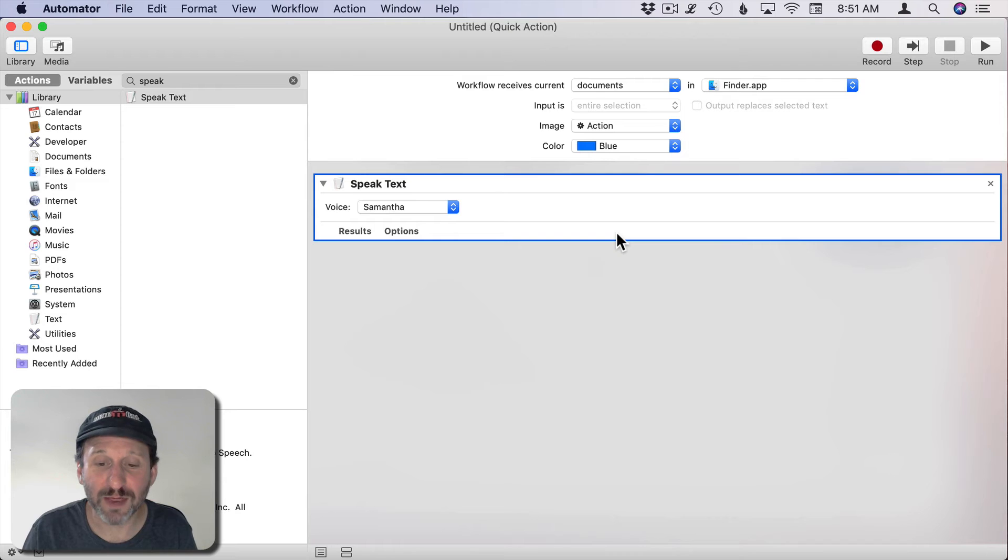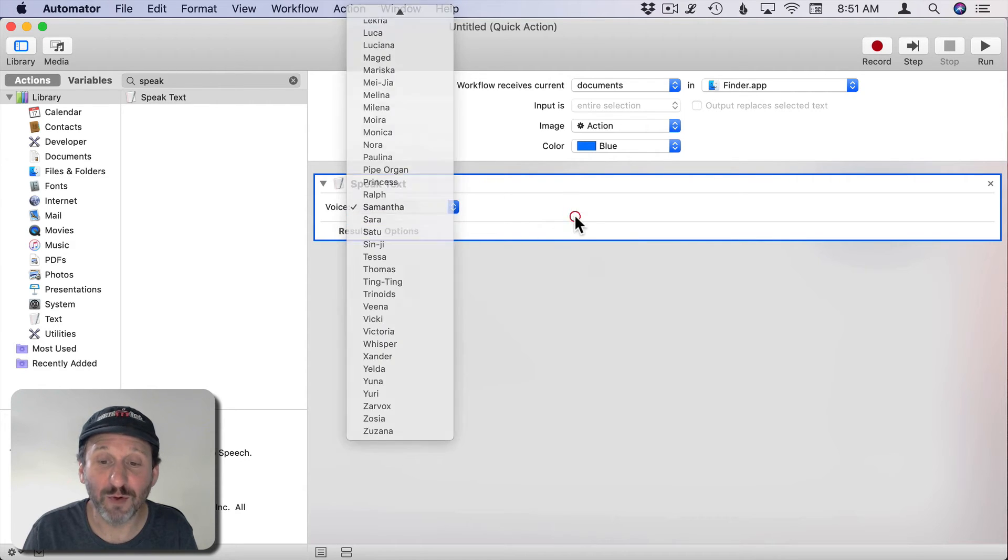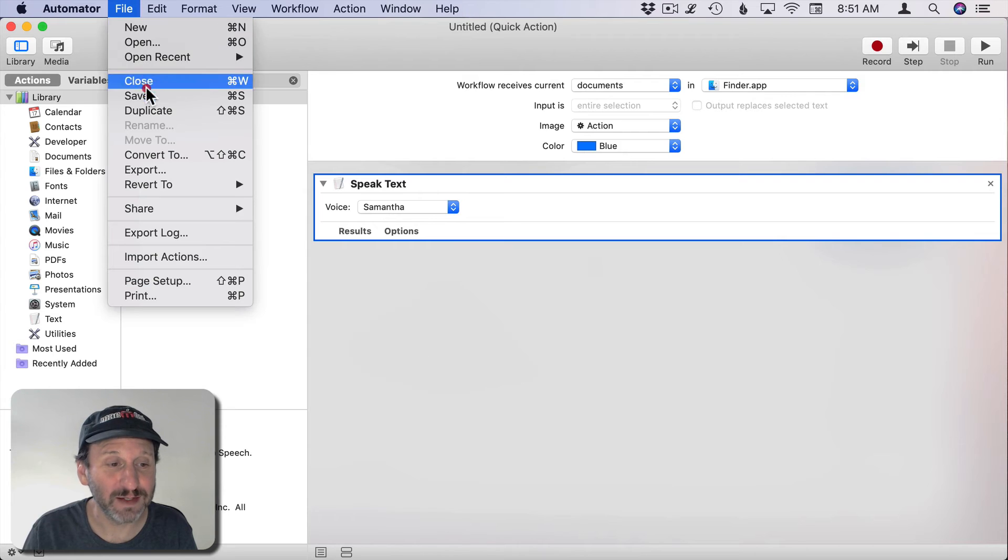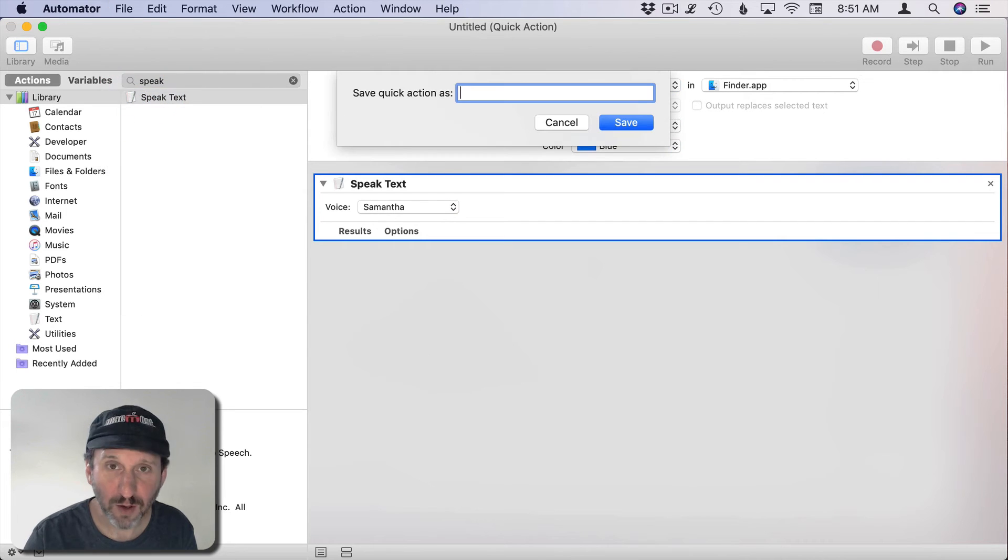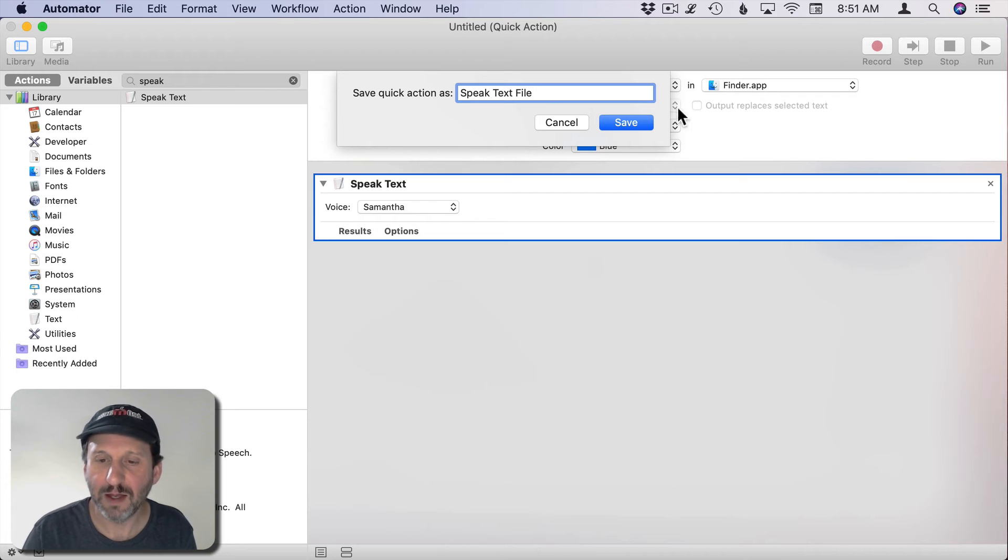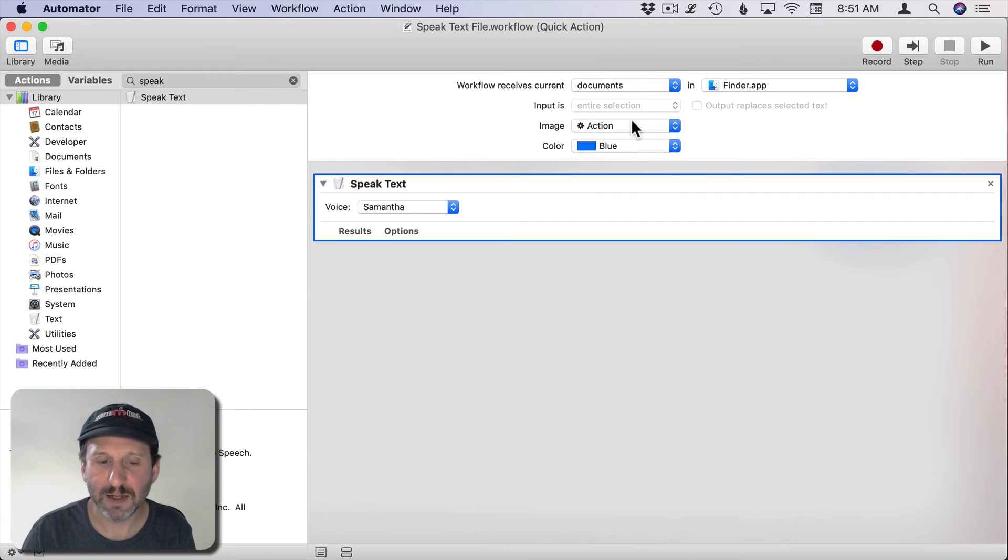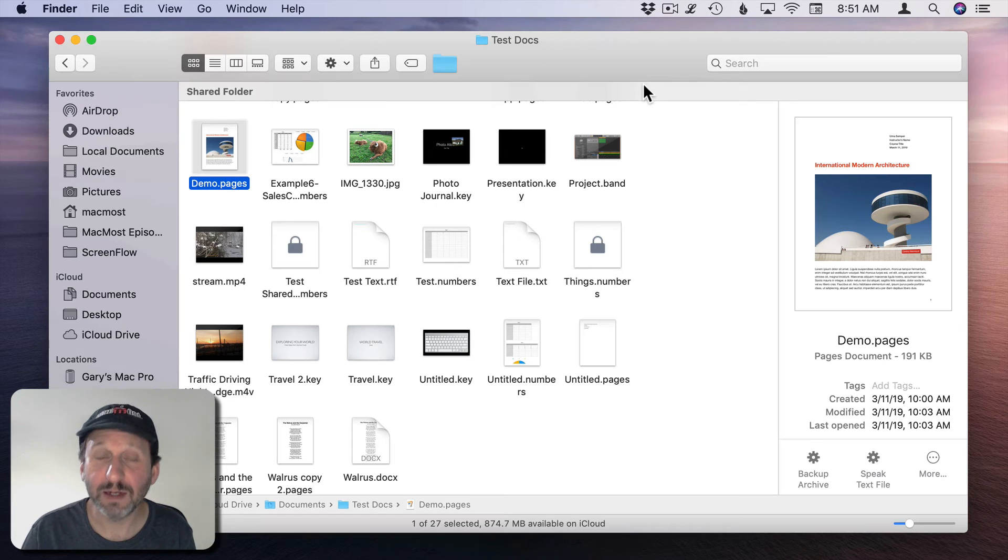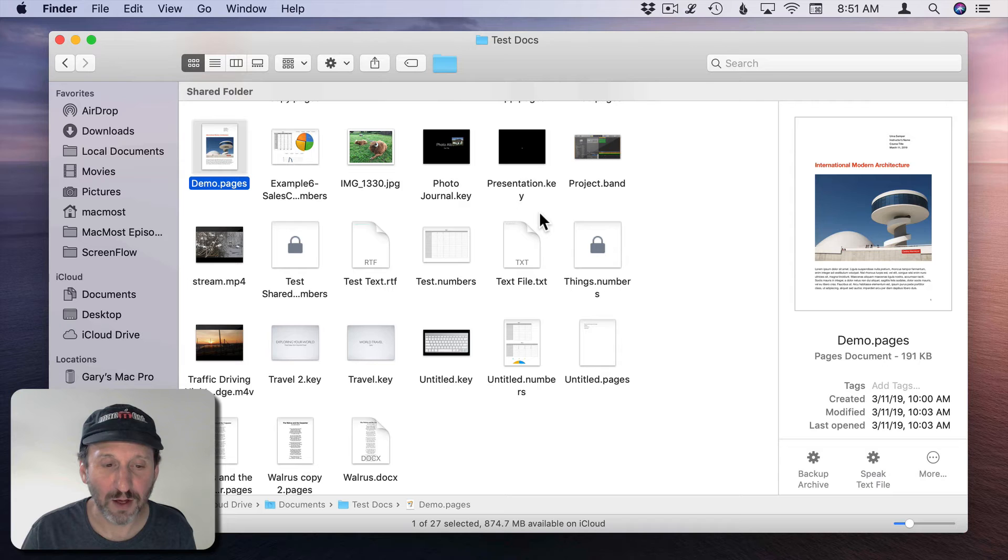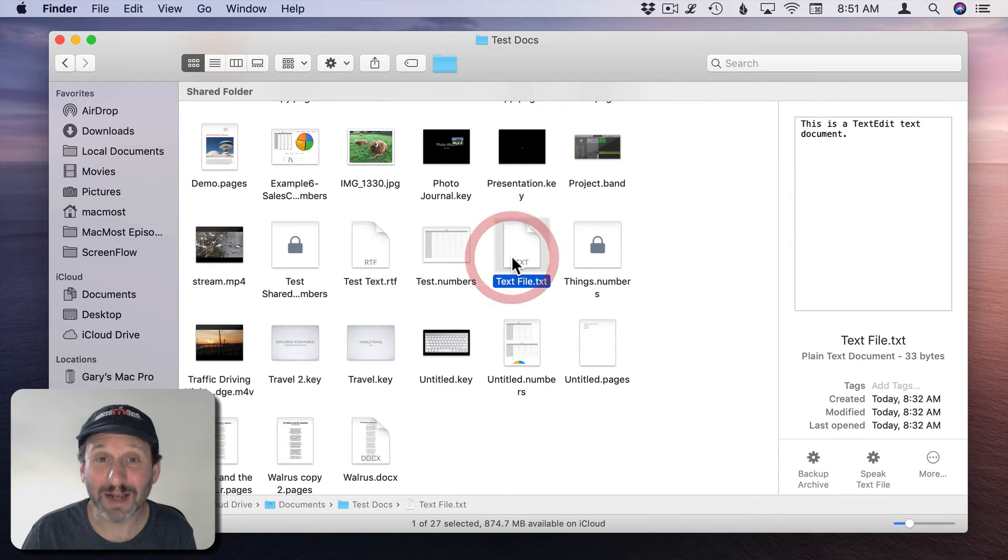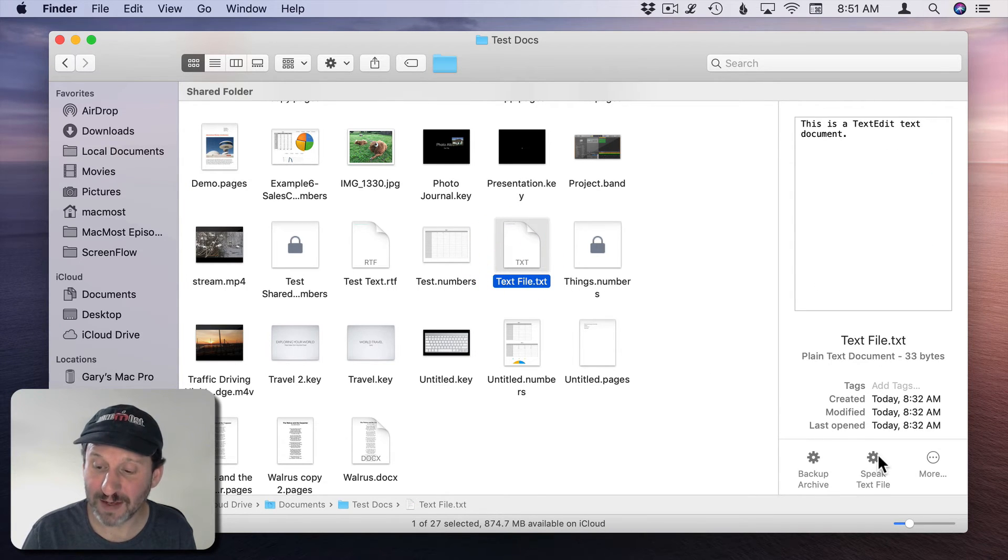I could just search for Speak here and there's Speak Text. You'd think if I put that there now it will speak the text in the voice that I choose. Let's save this. We'll call it Speak Text File and hit Save. Now we'll hide Automator there.